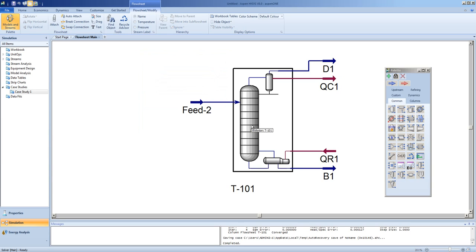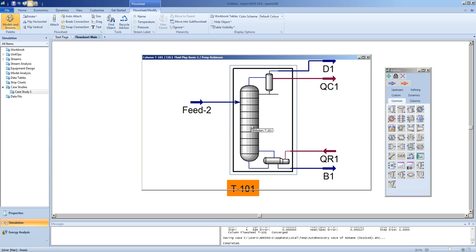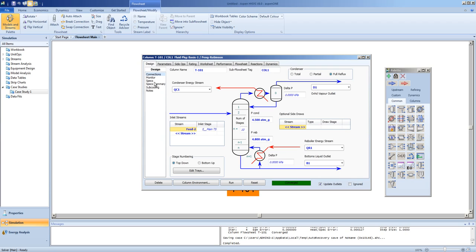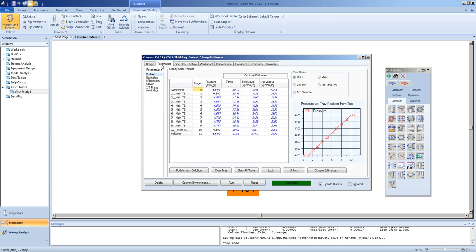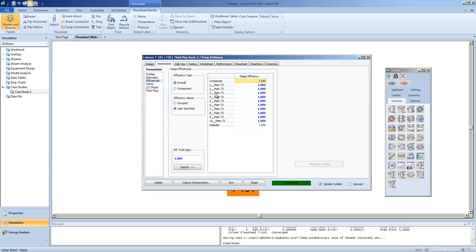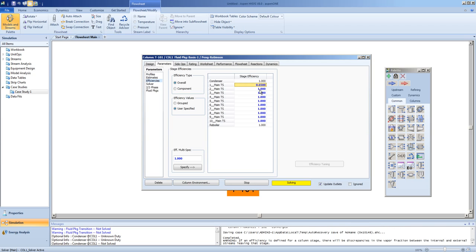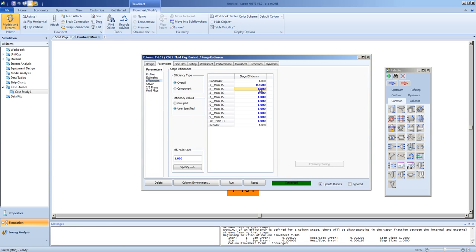Our column is an ideal column, meaning that the tray or stage efficiencies are 100%. We can see that the total efficiency for the column is 100%, as all the stage efficiencies or tray efficiencies are 100%. We can change an individual efficiency to any value between 0 and 1.